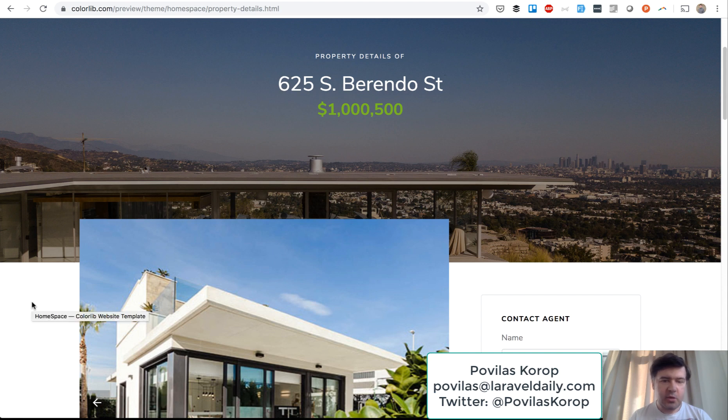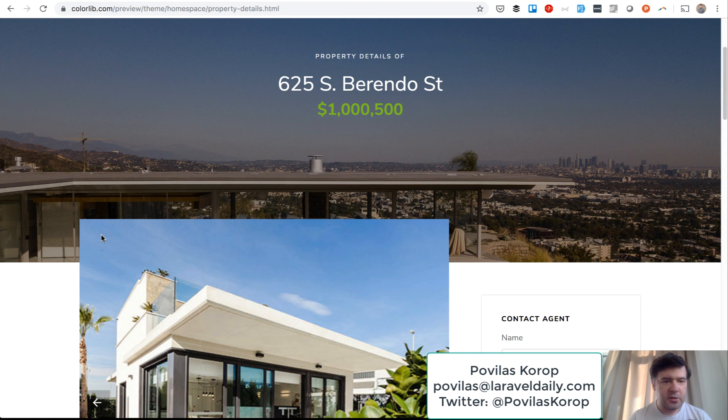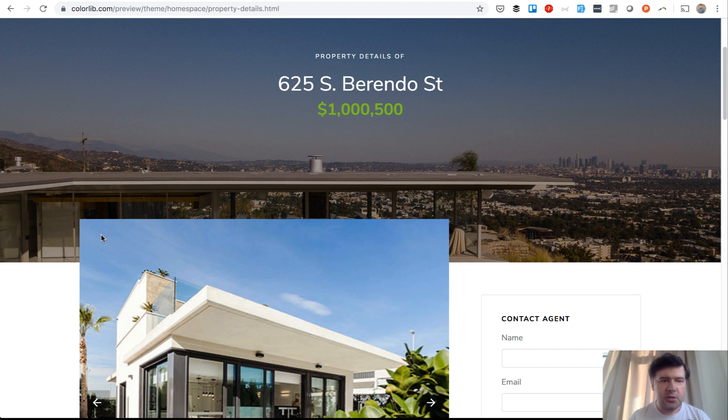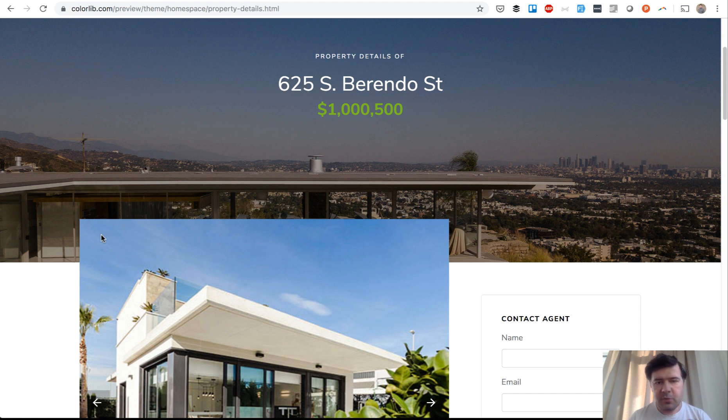Hello guys, we continue our series of building venue management and real estate management project in Laravel 6. This is part six of the series, and I think there will be part number seven. I'm trying to keep those parts quite short, like 15 to 25 minutes, and we'll see how much we can achieve in this part.